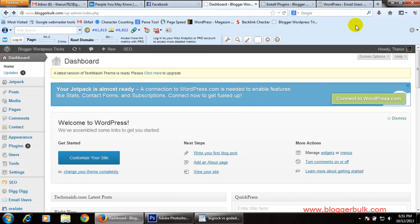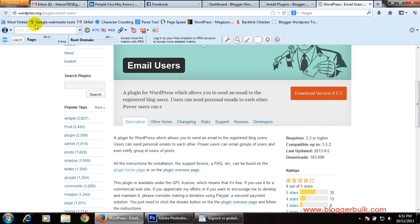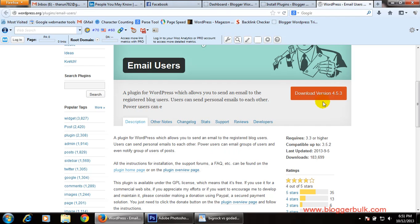You can do this using a plugin named Email Users, which is available from wordpress.org. I've given a link in the description where you can get complete details about this plugin, how to use it, and the download link.